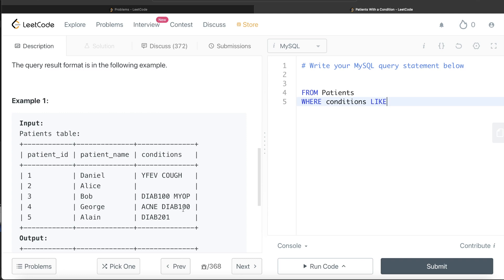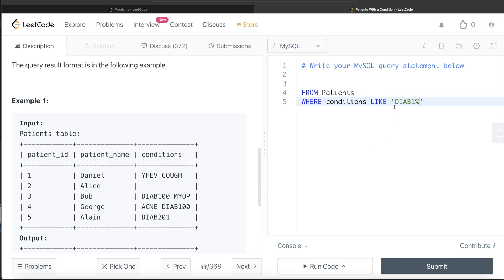Basically after this, anything comes does not matter as long as the word starts with DIAB1. Now these cases will be matched, but this will not match because it says your string should start with DIAB1. This will not match. So to include these cases as well, you need to include another condition.